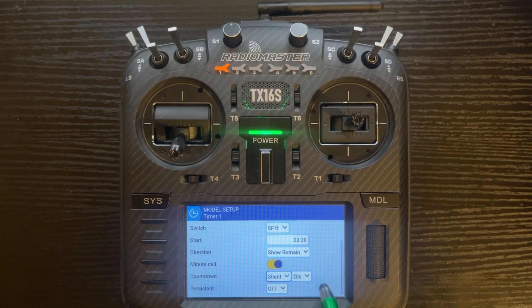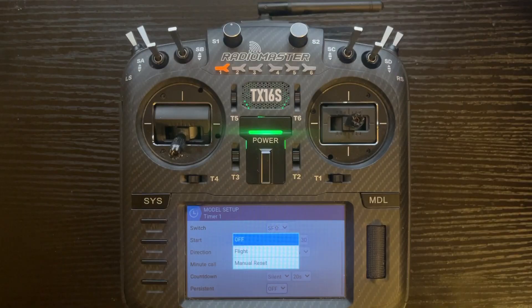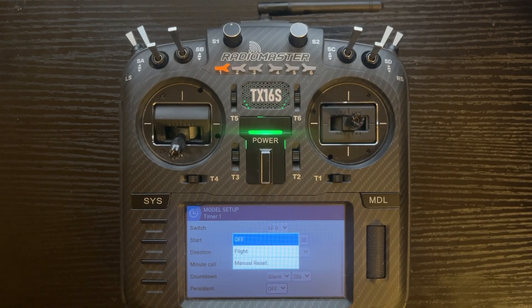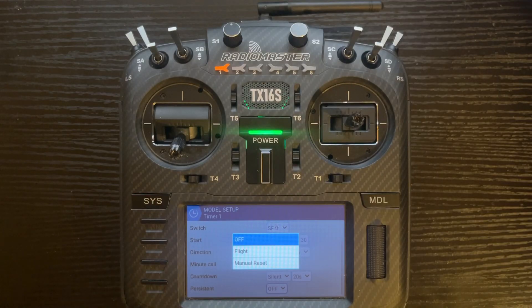I personally just leave the alert off, but you can set it here and change the time as well. The last option is persistent, which gives you three menus: off, flat, and manual reset. Off means the timer value is reset when switching models or when the radio is turned off and on — every time you turn the radio off and back on or switch models it zeroes out. Flat means the timer value is not reset when you switch models or turn the radio on or off. Manual reset means you can use the reset telemetry option or individually reset the timer by itself.